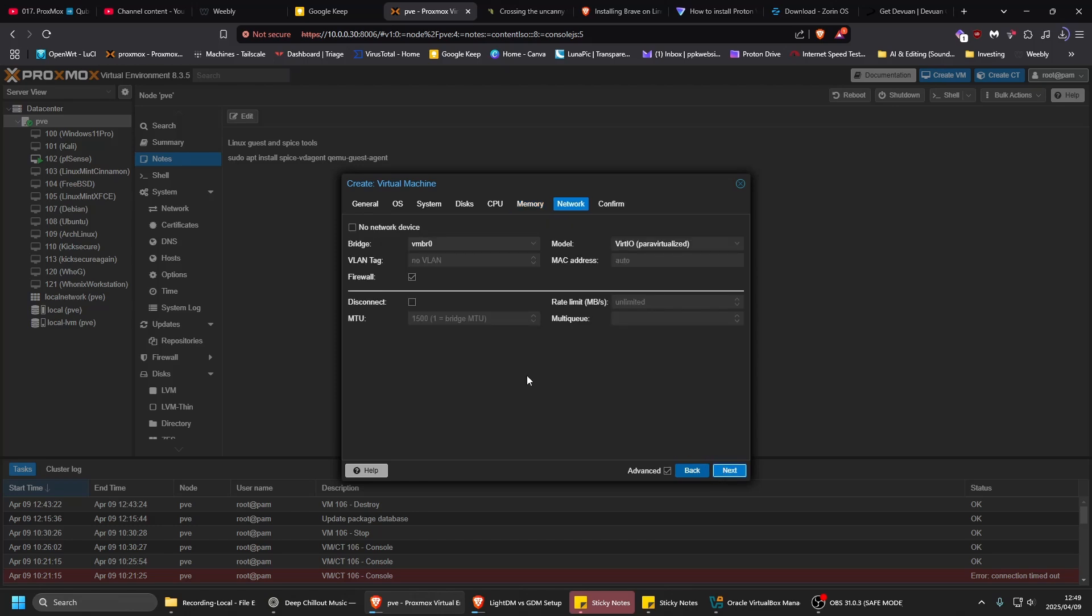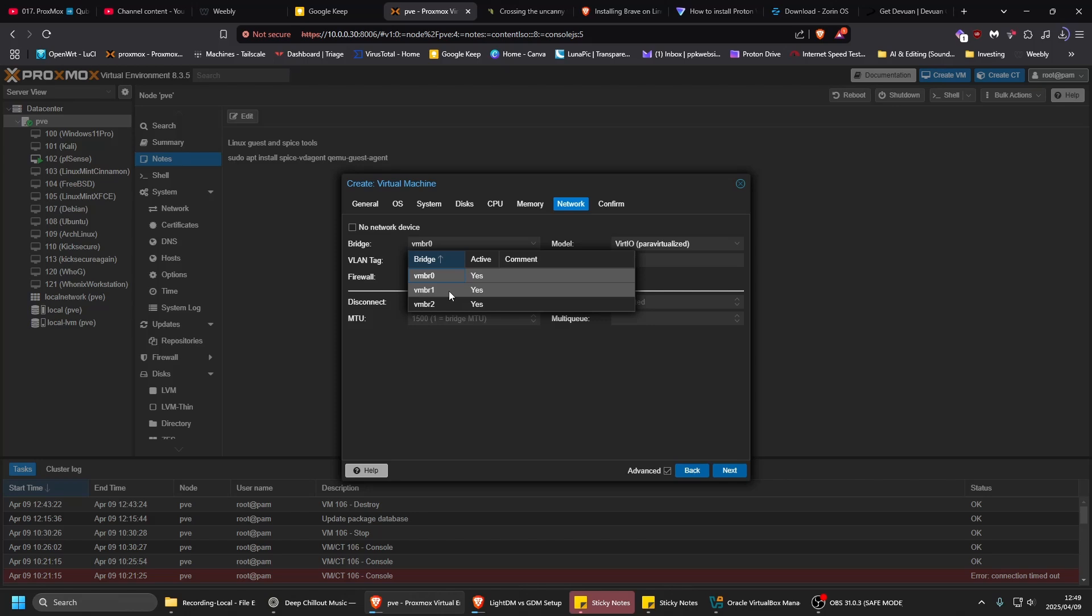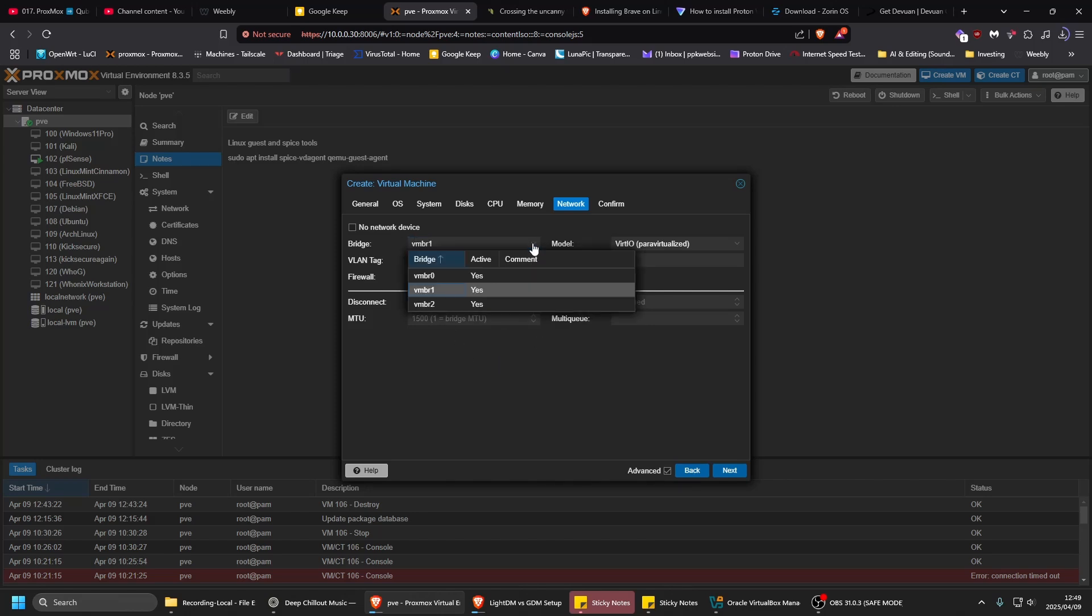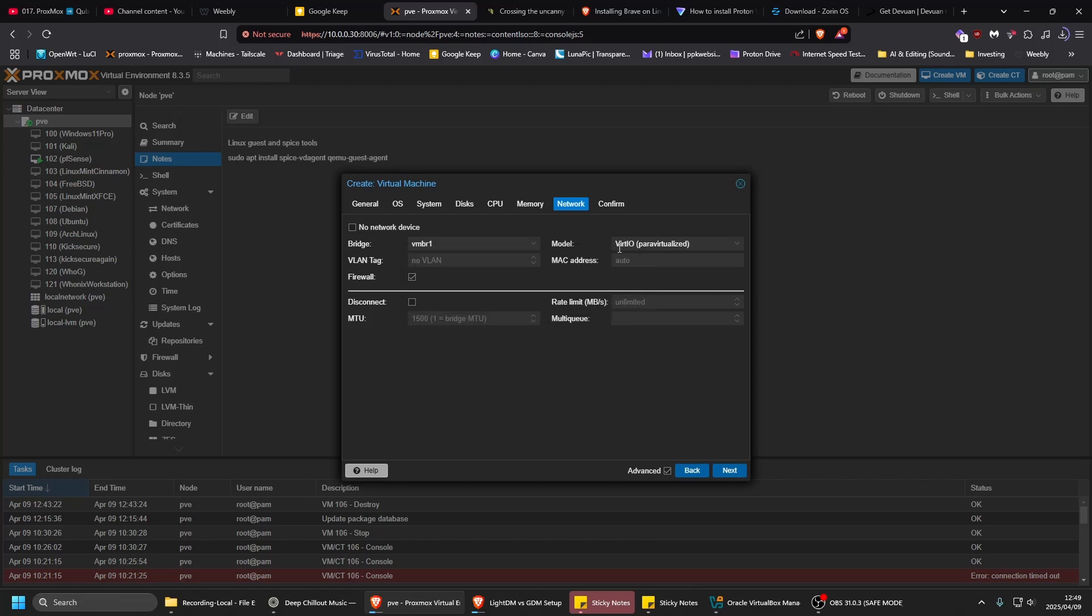Next, and then choose your network. I don't, pfSense on VMBR1, so that's why I'm choosing that one, but you might just choose VMBR1 main internet. VirtIO is fine. I usually switch off the firewall because I have one.